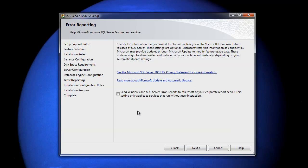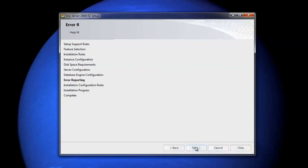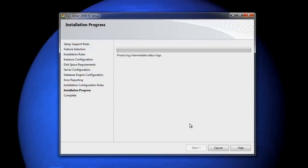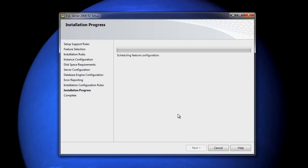Right, so send Windows and SQL Server reports to Microsoft, or your corporate report server? No thank you, next. Okay, now we've got the installation progressing, so I'm going to put the video on pause for now, until it's installed, and then I'll come back once the installation is done on the next window.